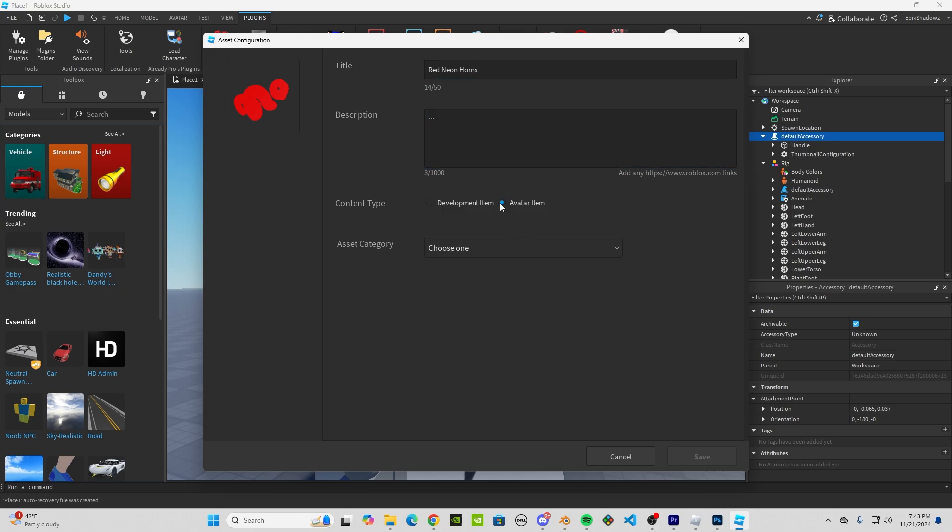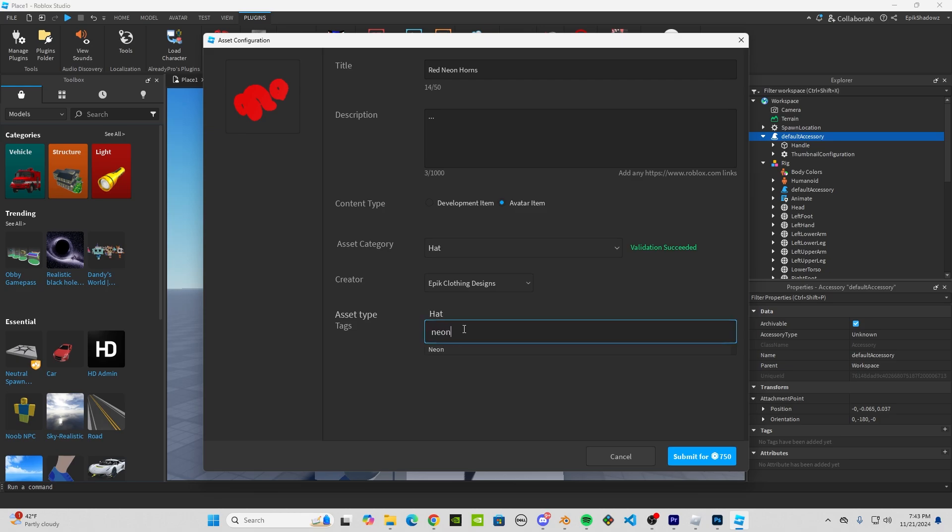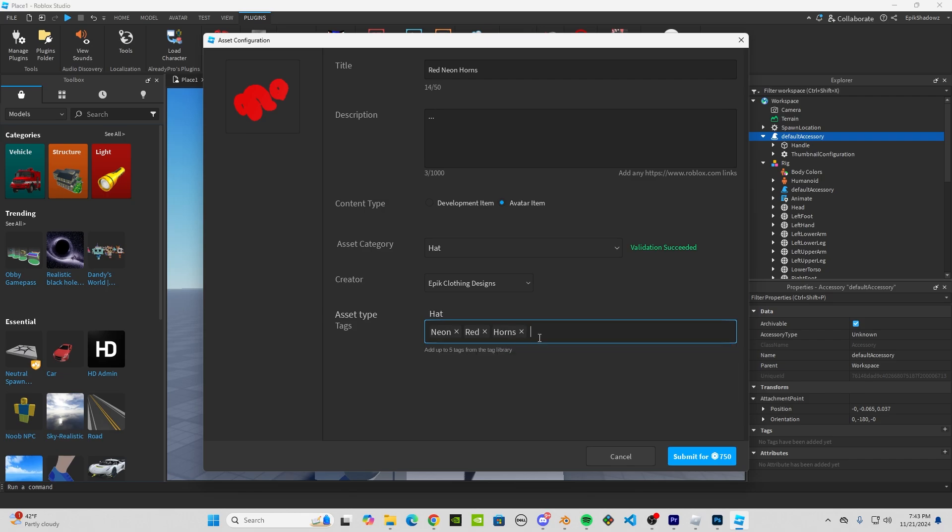Click Avatar Item. Click whatever it is—I'm doing a hat. Choose your creator and you can add tags. You can do neon, red, horns.